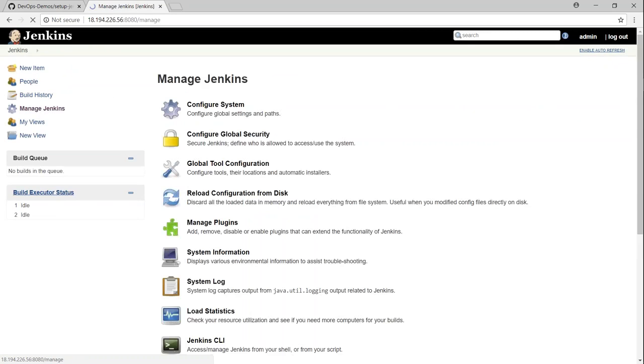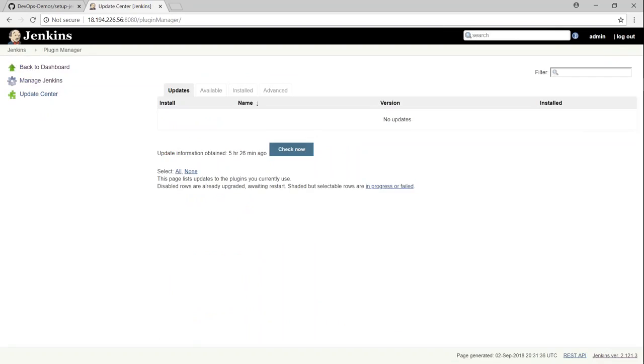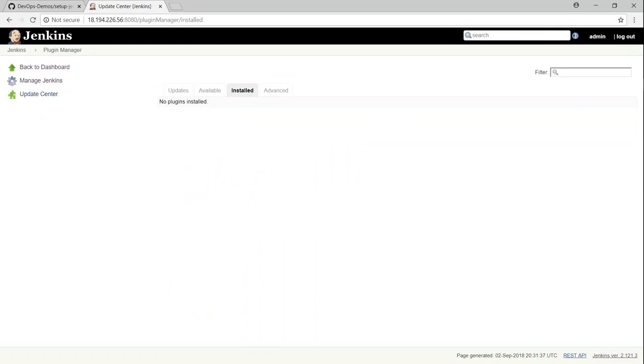And likewise, if I go back to manage plugins and then say manage plugins here and under install section, you find that there are nothing there. So let us go ahead and install some plugins here.